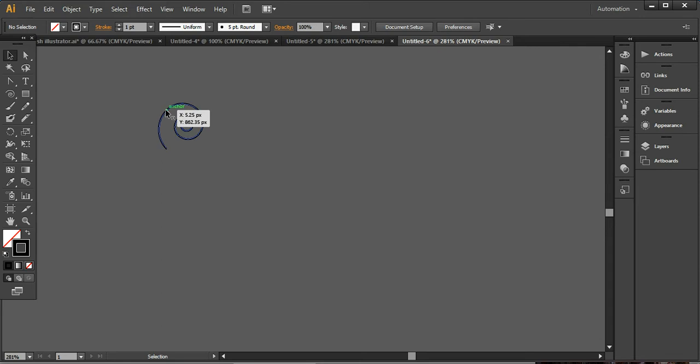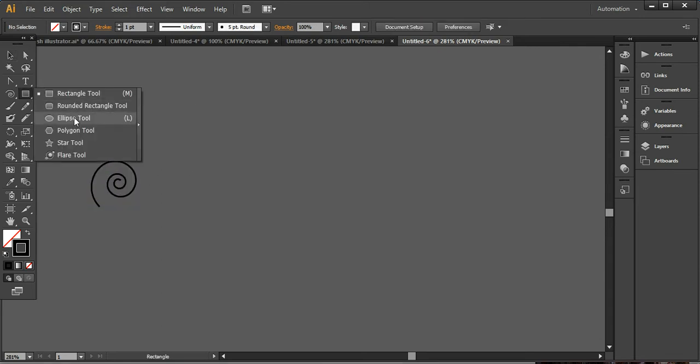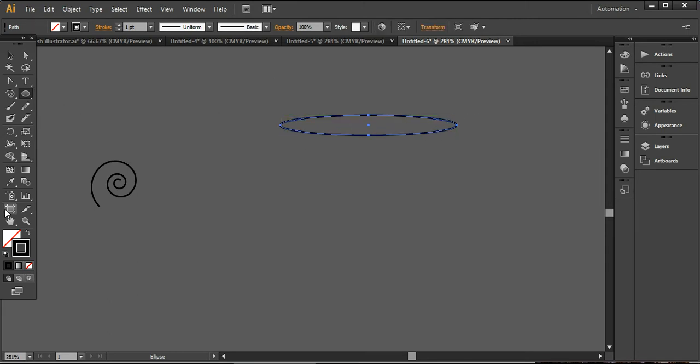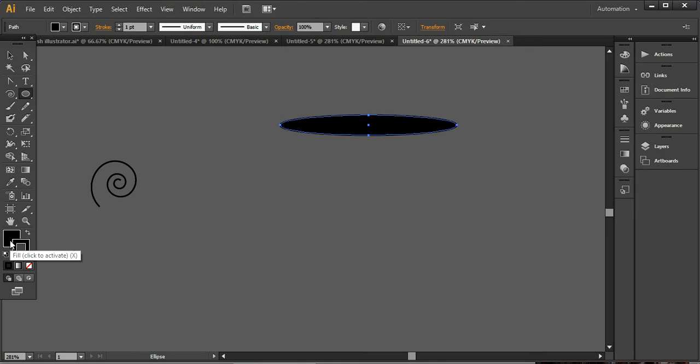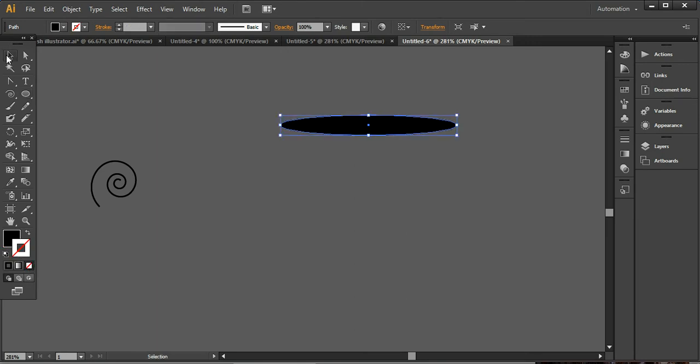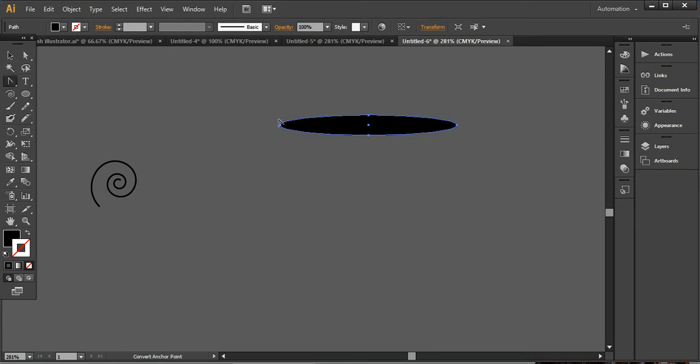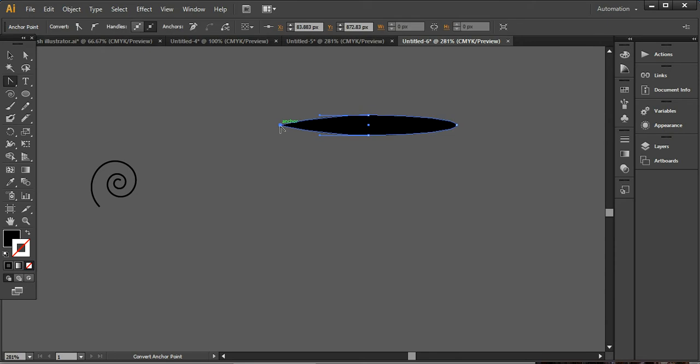And now what I'm going to do is I'm using this ellipse tool from here and dragging a simple longer oval and removing the stroke color from here. The fill color will be black and it will look like this. Now you have to go into your pen tool and here convert anchor point tool and just click on this point to make a sharp edge.